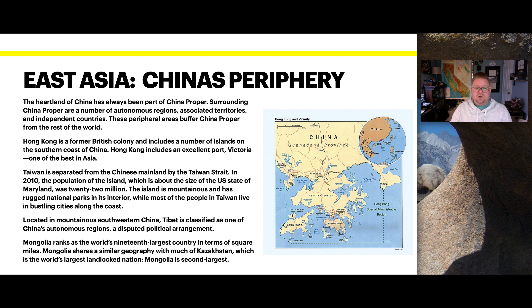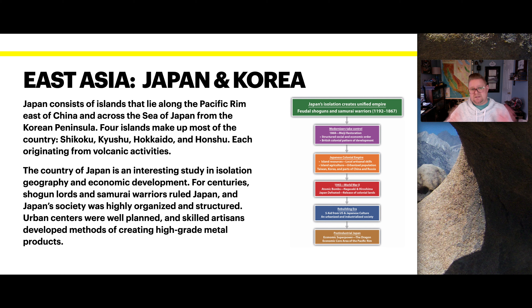Located in mountainous southwestern China, Tibet is classified as one of China's autonomous regions — a disputed political arrangement. Mongolia ranks as the world's 19th largest country in terms of square miles, sharing a similar geography to Kazakhstan, which is the world's largest landlocked nation. Mongolia is now the second largest landlocked country.